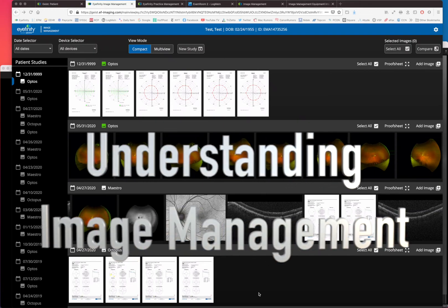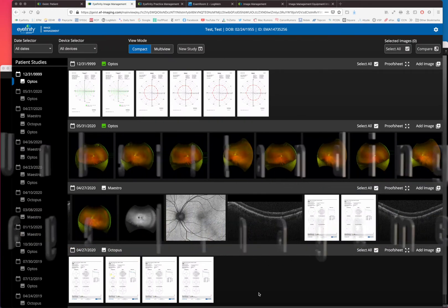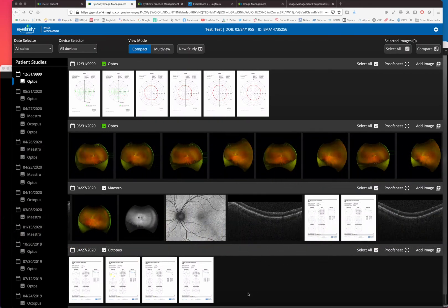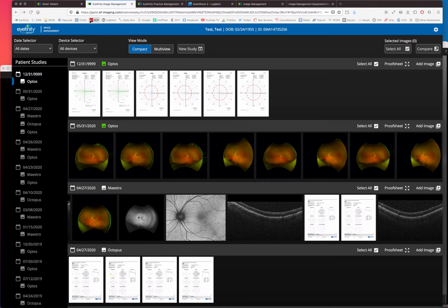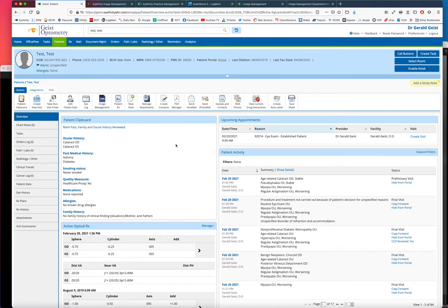This video is about understanding image management in iFinity EHR. A quick overview of what it can do and importantly what it cannot do, and how it works behind the scenes to see how your equipment can send images to image management so they're automatically available in your EHR record.